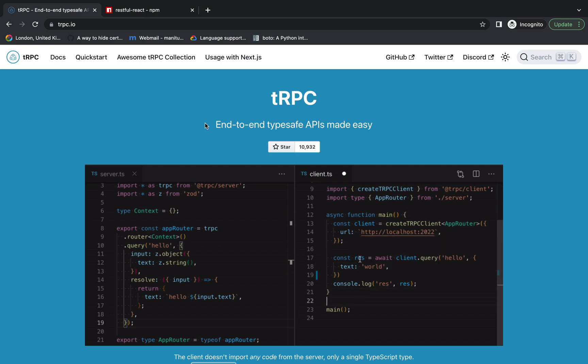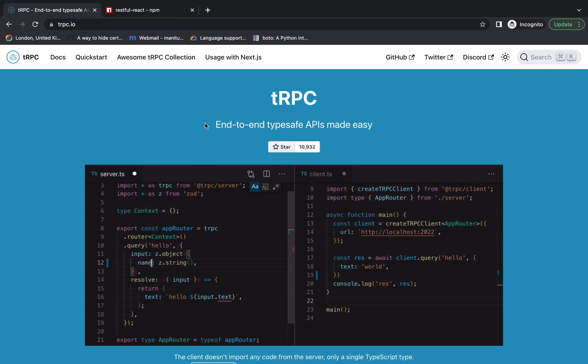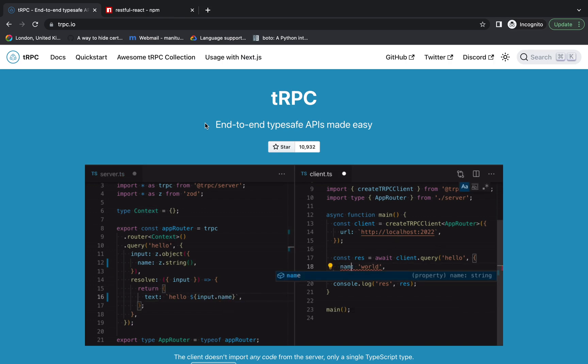A lot of people say GraphQL is also trying to solve the same problem, but there is a difference between GraphQL and tRPC which we'll discuss later in this video.